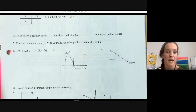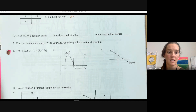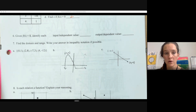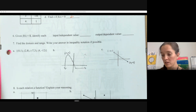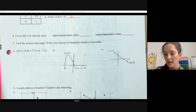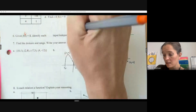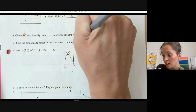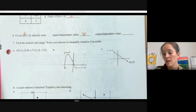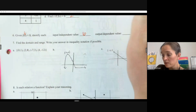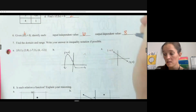Given f(6) = 8, identify the input, or independent variable. We're looking for x — what are we putting in? We're putting in six, and we're getting out eight.